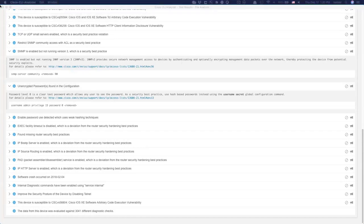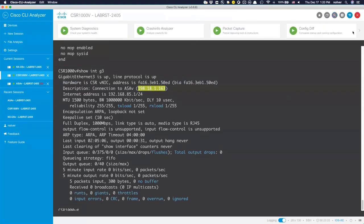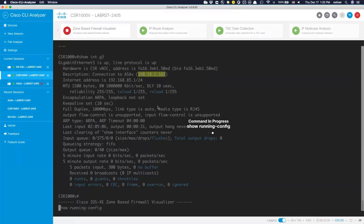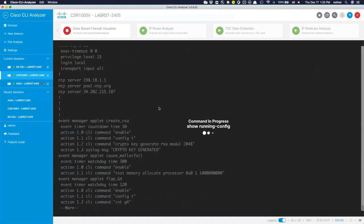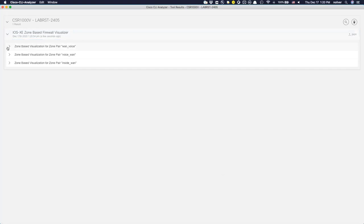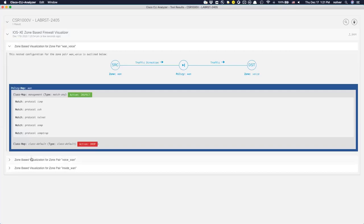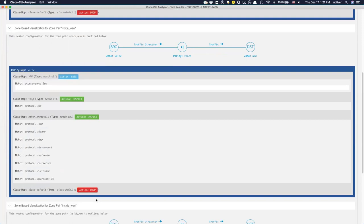Zone-based firewall visualizer demo on the CSR: going to the tool belt and executing the zone-based firewall visualizer runs some commands — all those nested policy maps scroll by. With a click, you can see three different zone pairs, each documented. Nick can click through to understand exactly how the components fit together. This is a pretty cool visual representation that we'd love to build out for other complex configurations, but for now it exists for iOS.